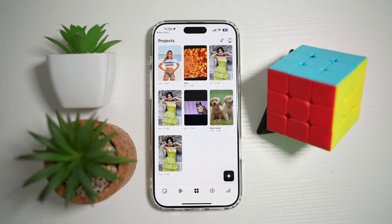Hi everyone, TheSimpleDad here. In this video, I'll show you how to move clips around on the Edits Instagram app.